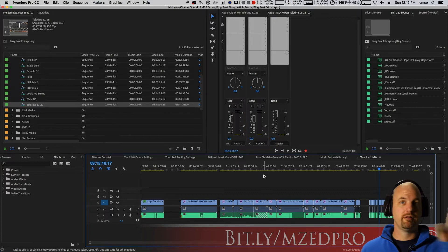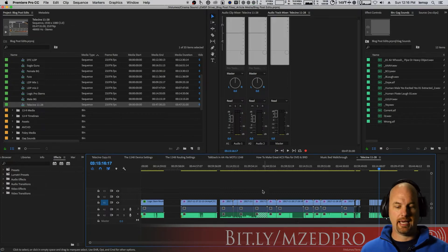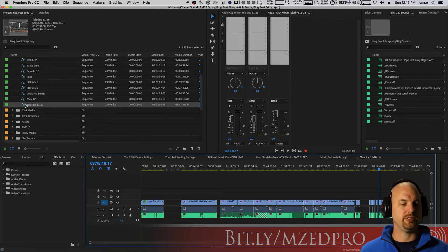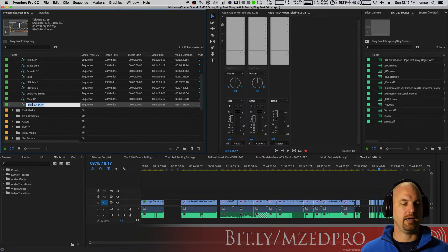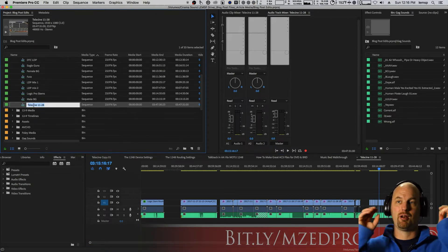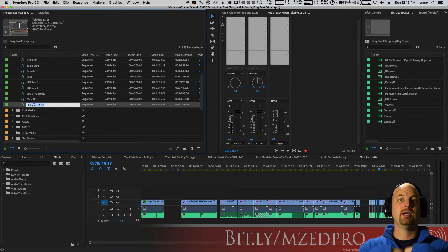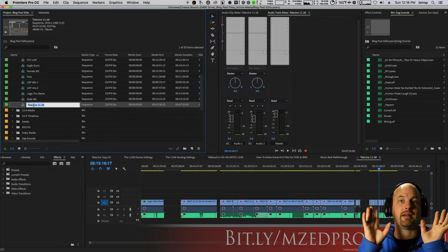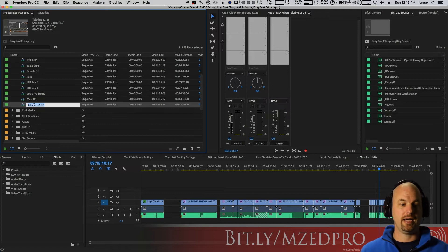I take all of the files and I drop them into a single timeline. I call it telecine, just like we used to do with film, where you'd run all the film through and do the color correction on it and all of that.